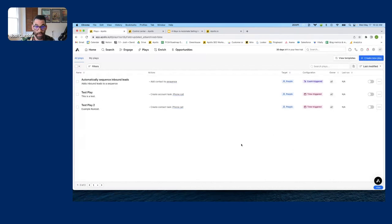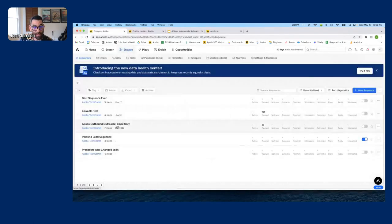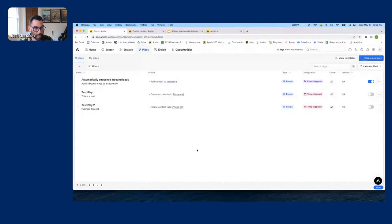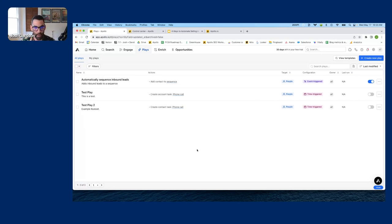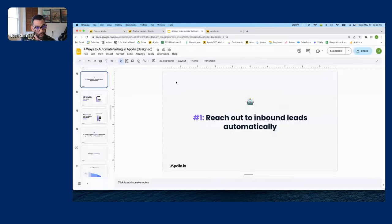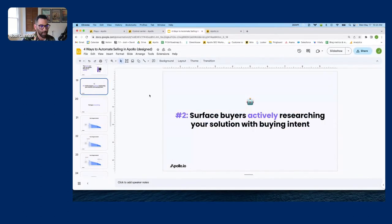For an outbound sequence you can also rotate mailboxes — if you have five mailboxes set up in Apollo you can rotate between them. But this is an inbound lead play so I don't need that. I hit Save. That took about 10 minutes to build, and as soon as I hit Activate Play — as long as my sequence is also turned on — it's going to put people who meet that criteria into that sequence automatically. We just automated reaching out to inbound leads.